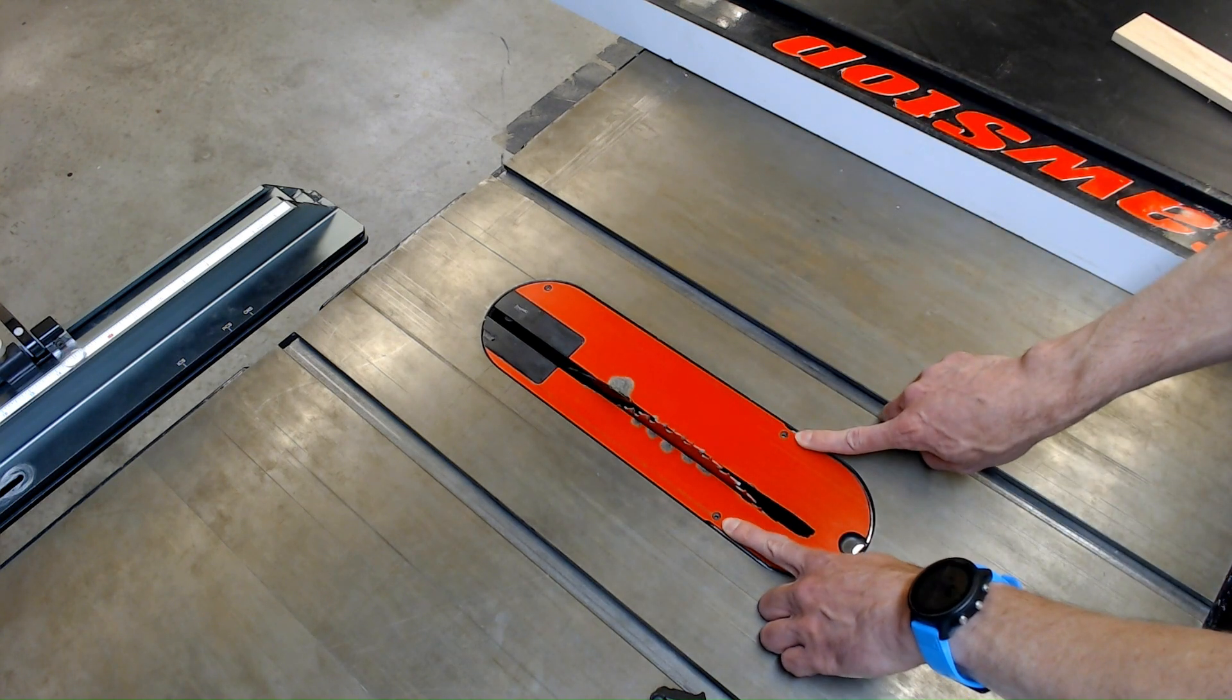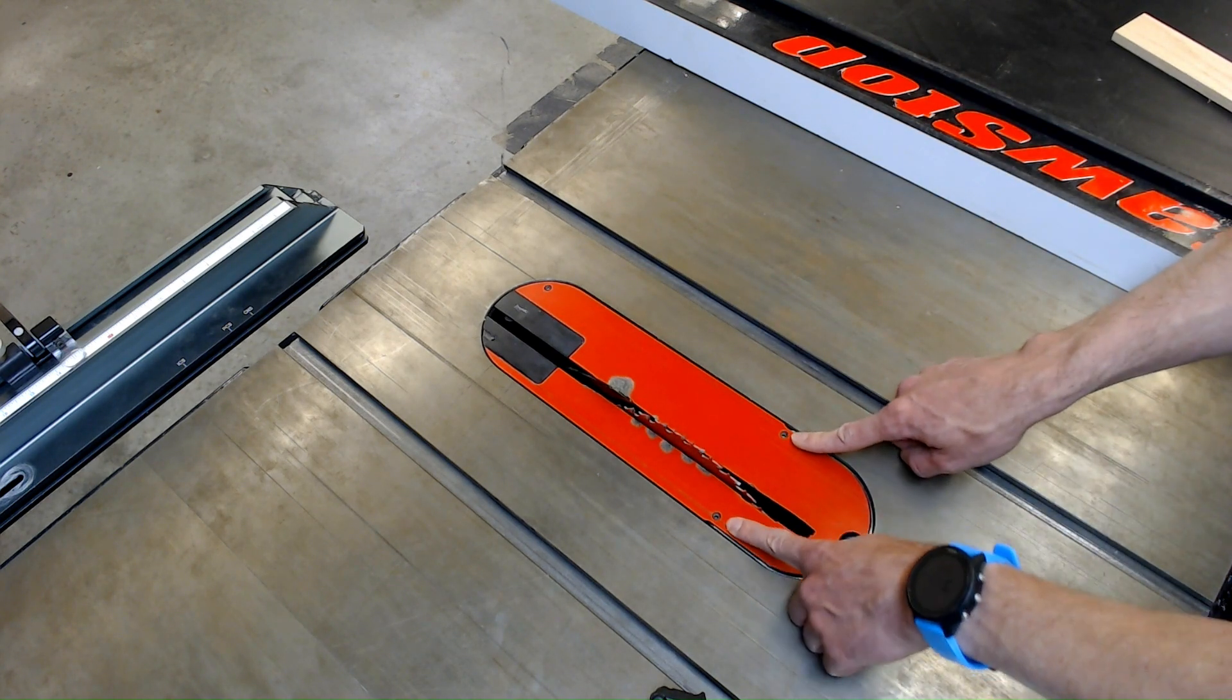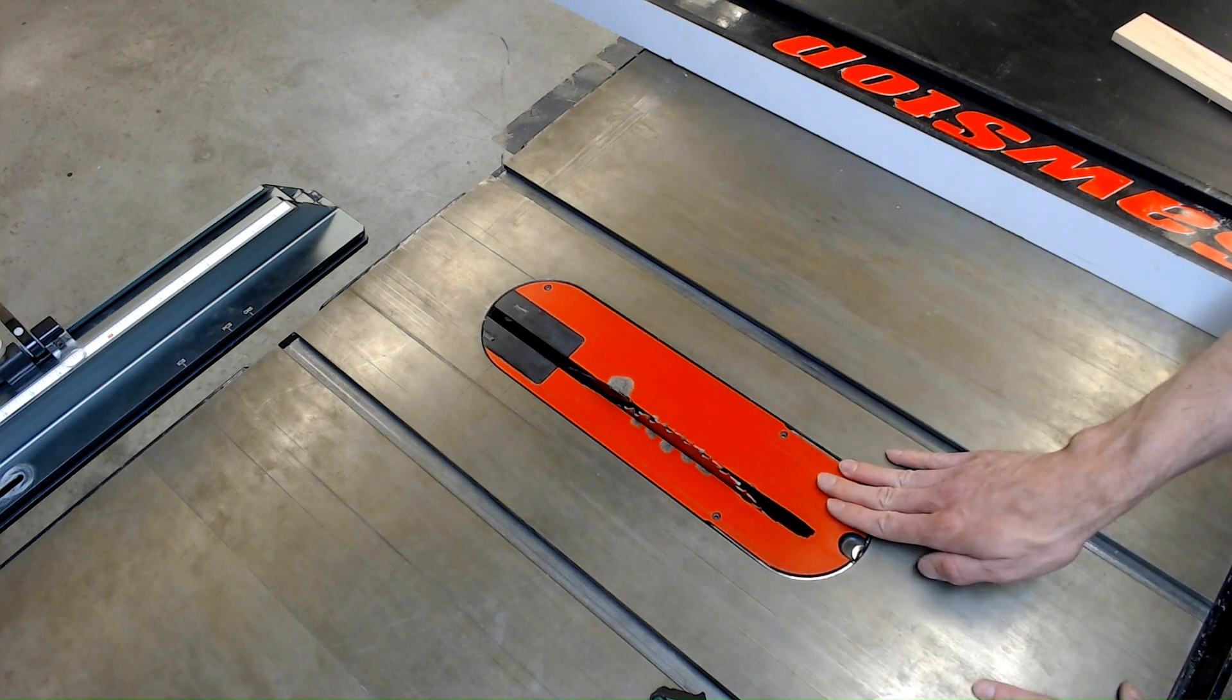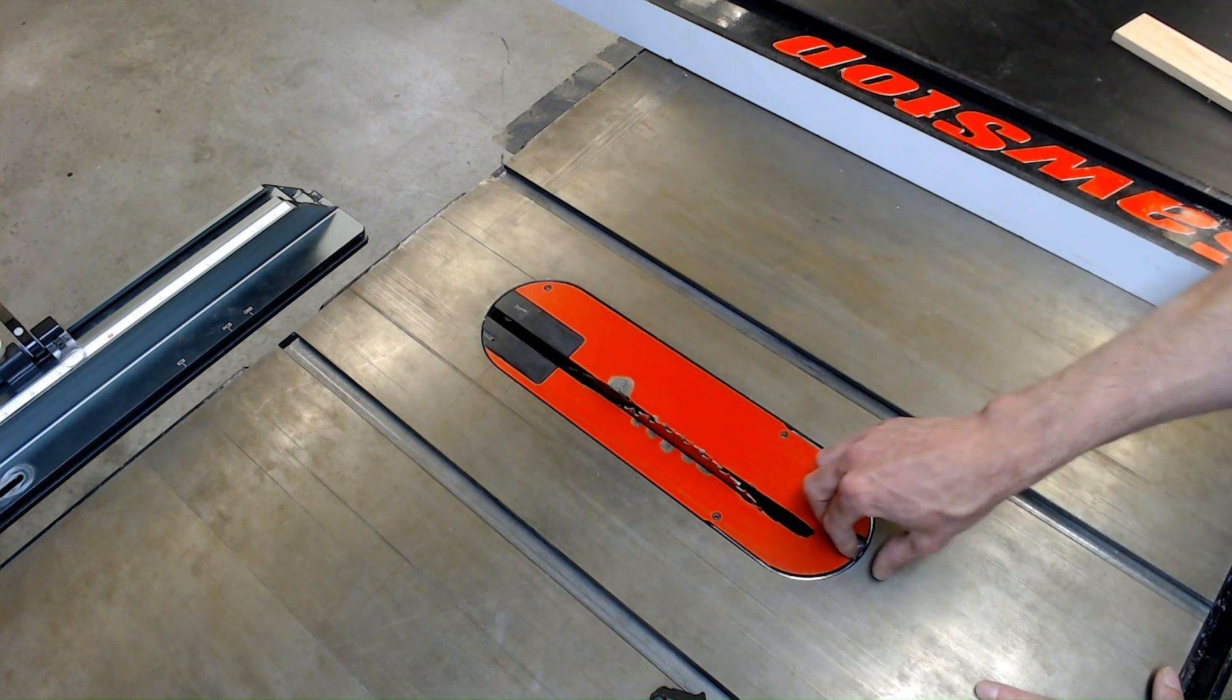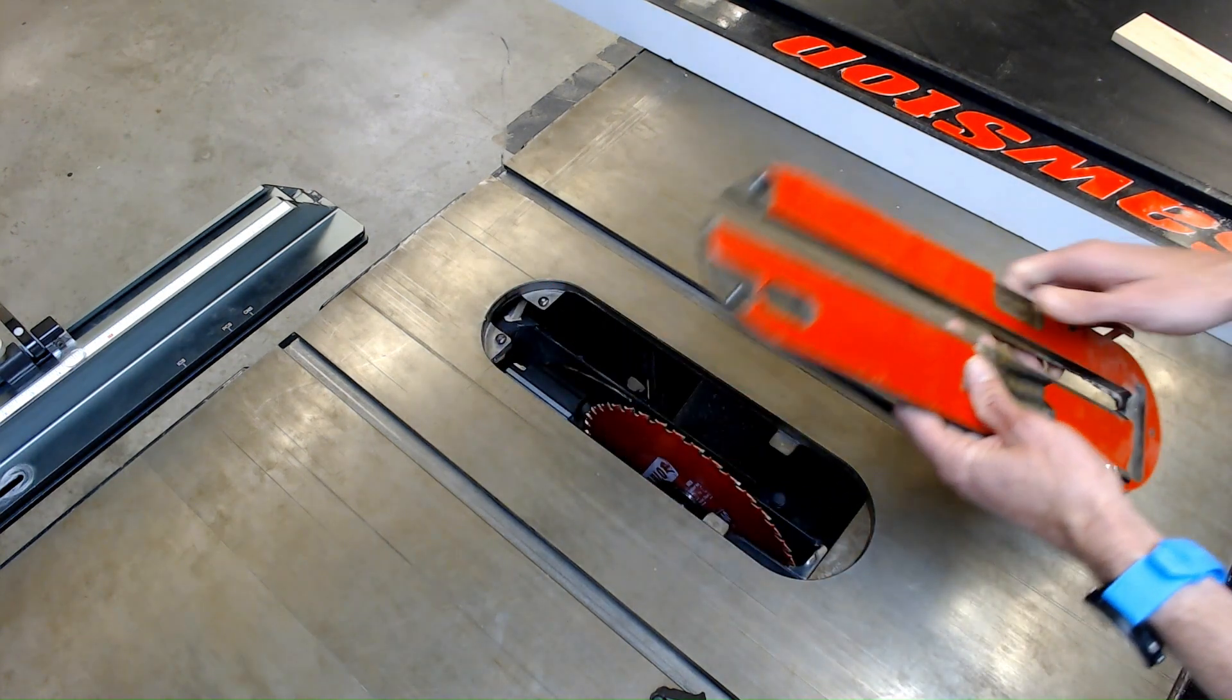The front two are pretty straightforward. You raise and lower these until the front doesn't catch when you run it across. The back is a little more complicated and it's the one that's often set up incorrectly.